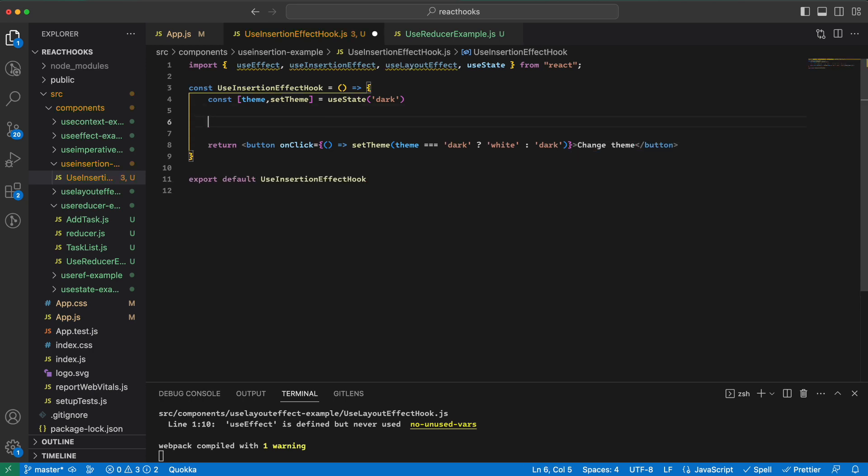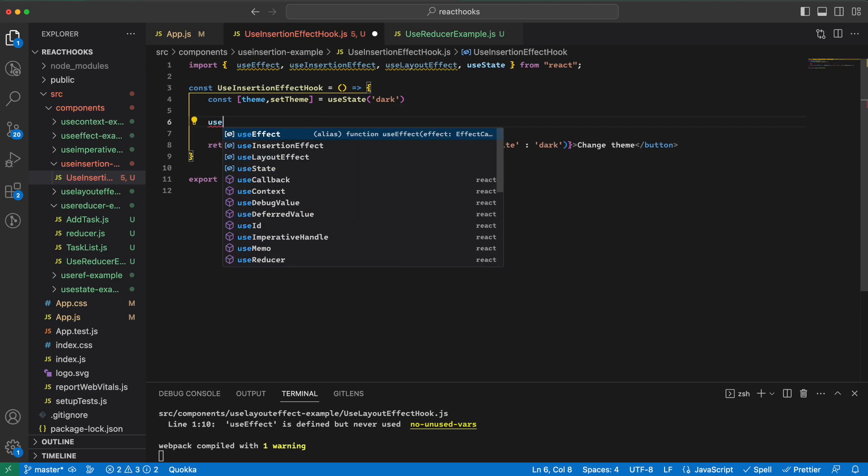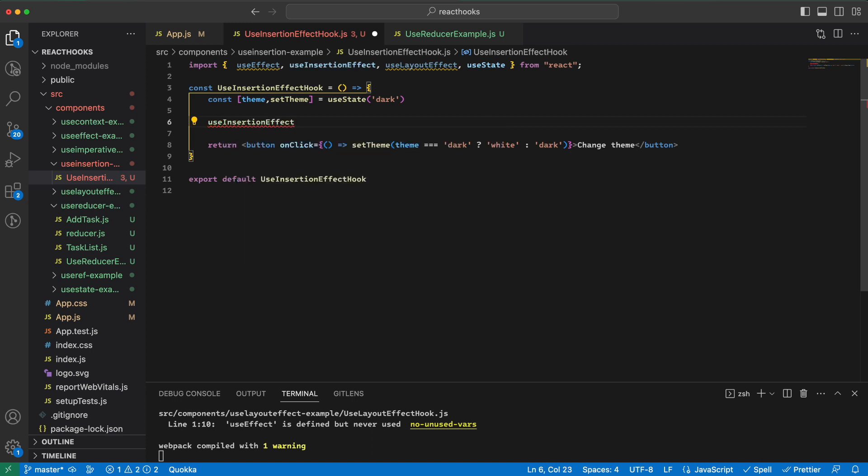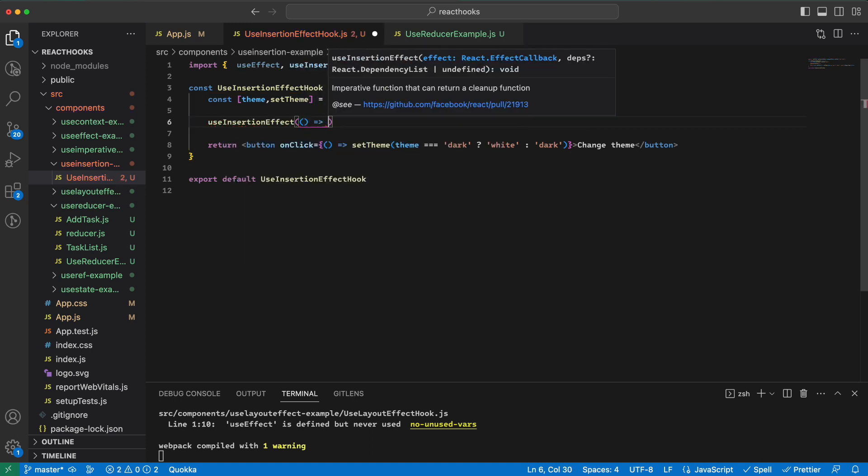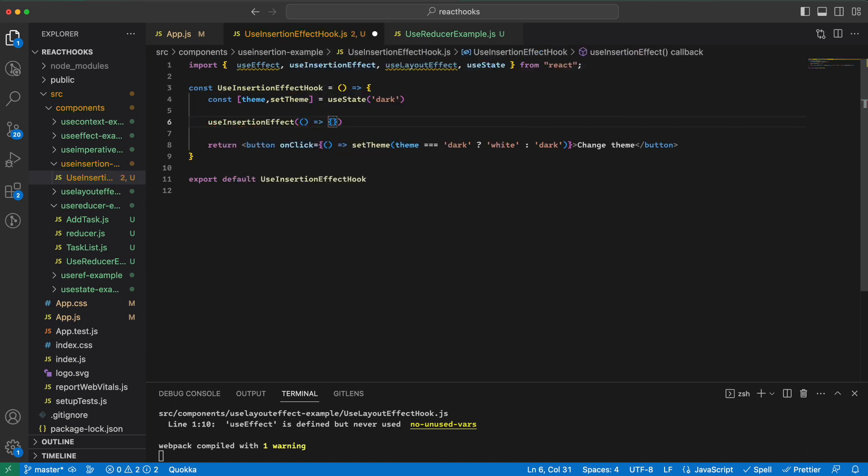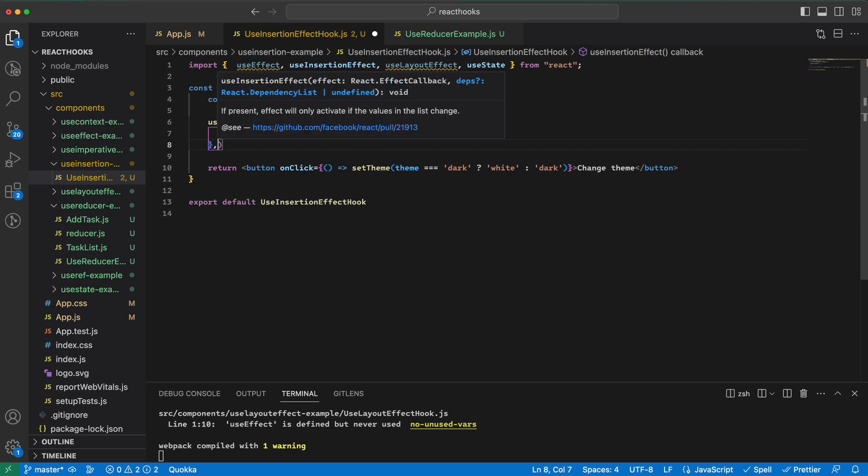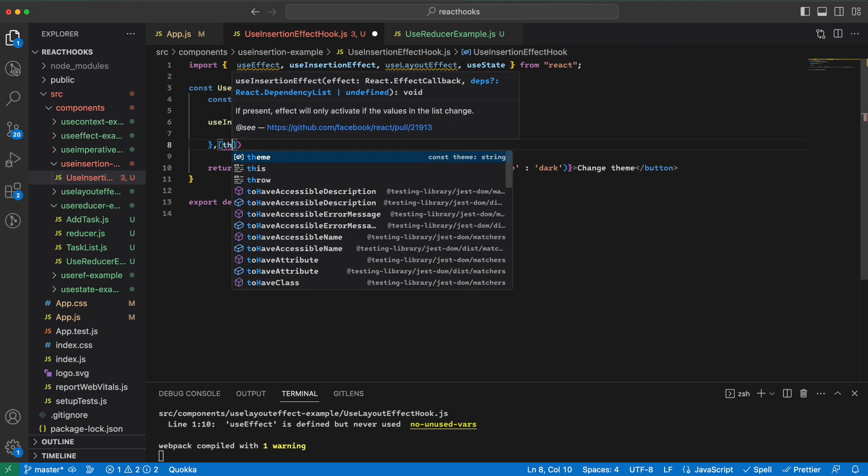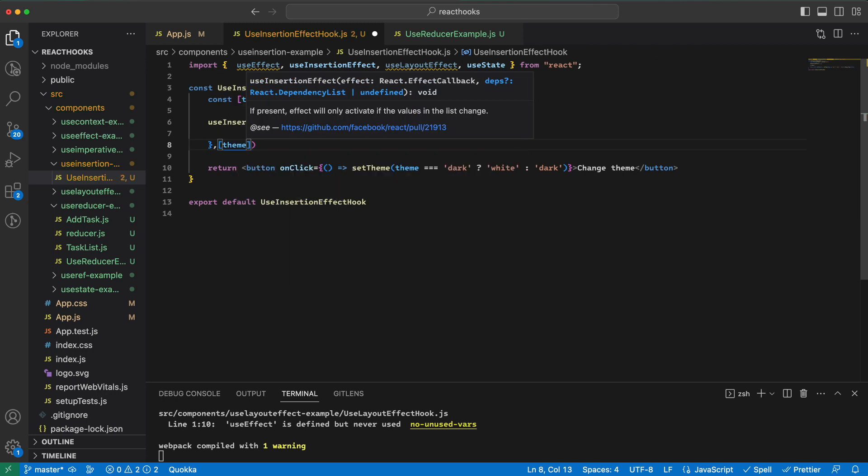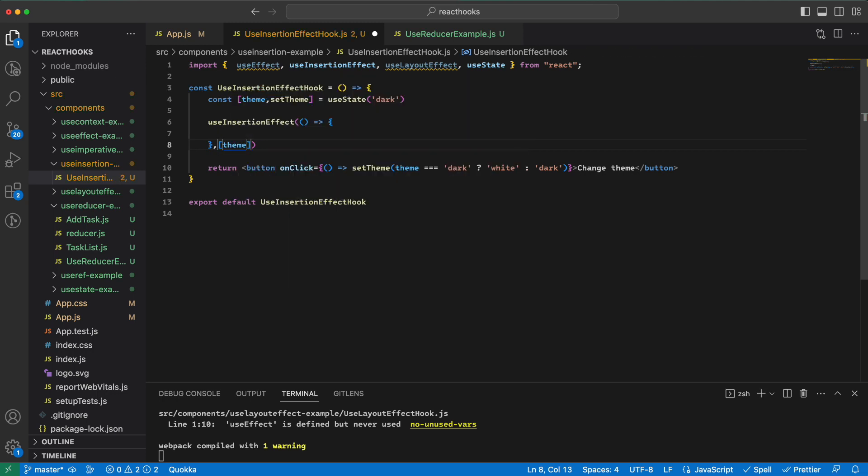And the thing that we return is, let's say, a button that toggles the theme. Then I would have my insertion effect which will get a callback function, and it should run when the theme changes. Here I would create a style rule and then add it to the head of my page.